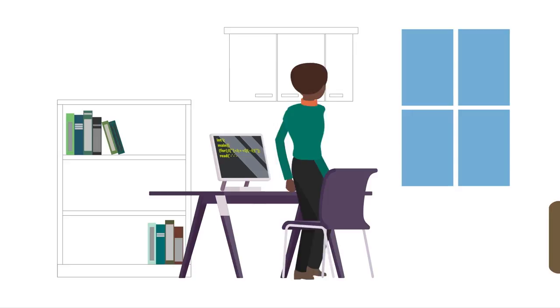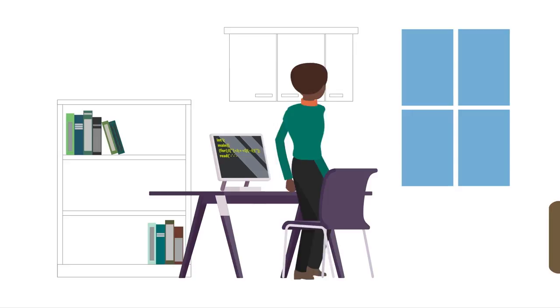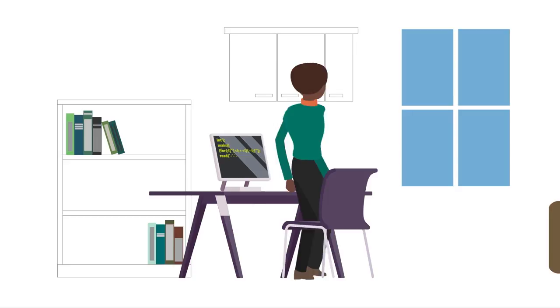Envision a place where the folks who make the things that power our lives are a true reflection of our community and our world. Imagine what awesome things they could build to better serve us all.